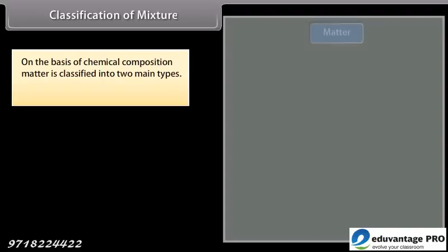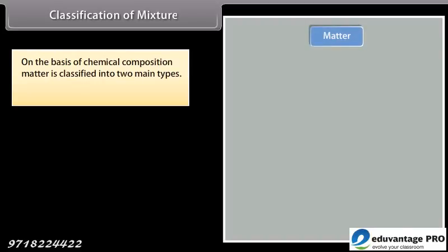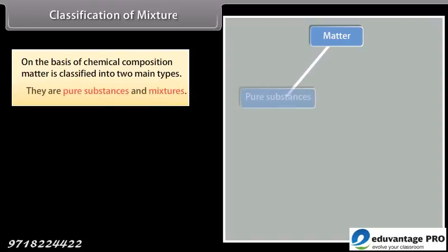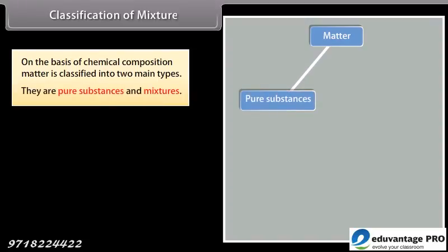Classification of Mixture: On the basis of chemical composition, matter is classified into two main types — pure substances and mixtures.